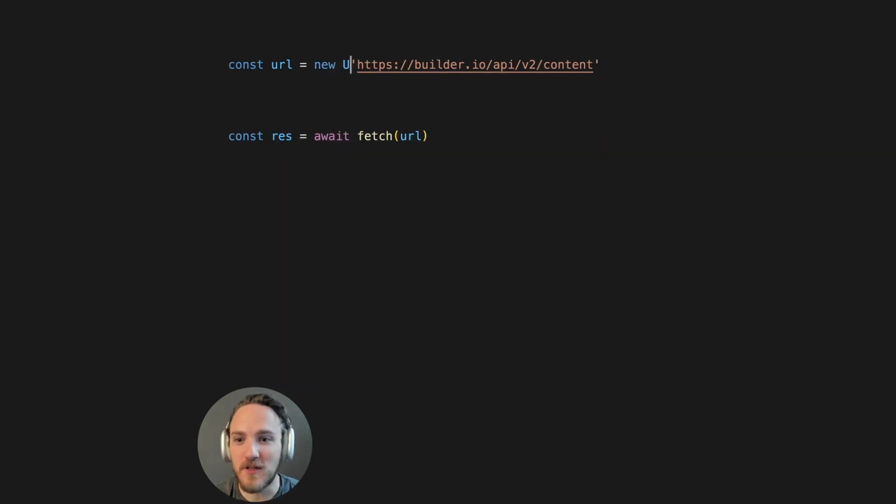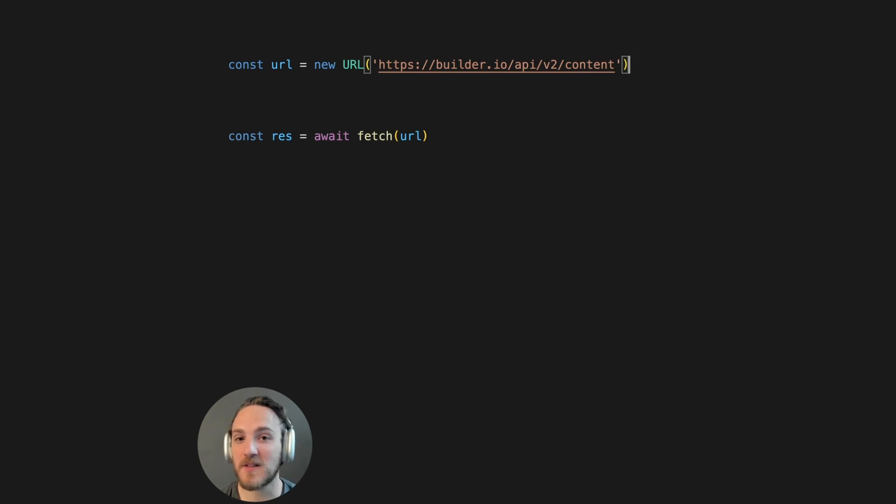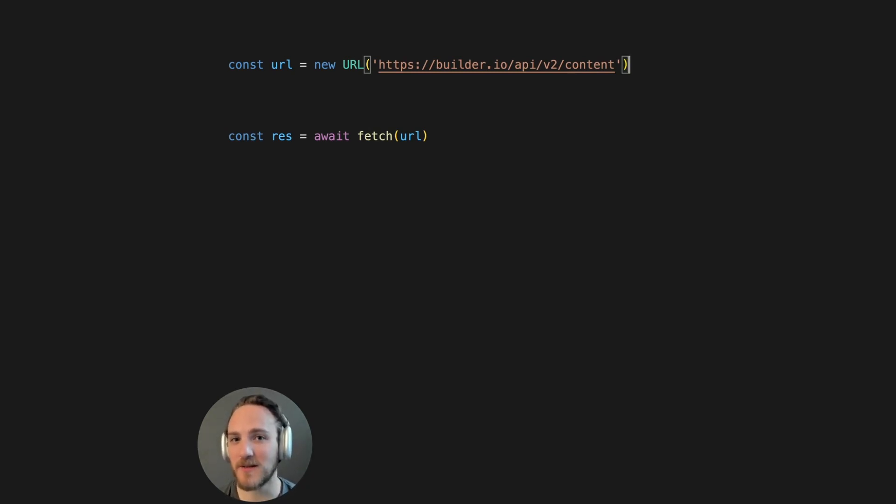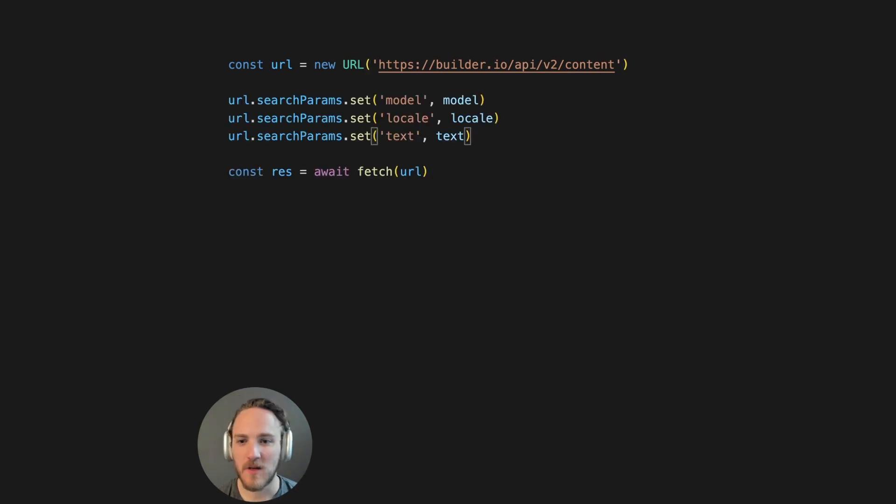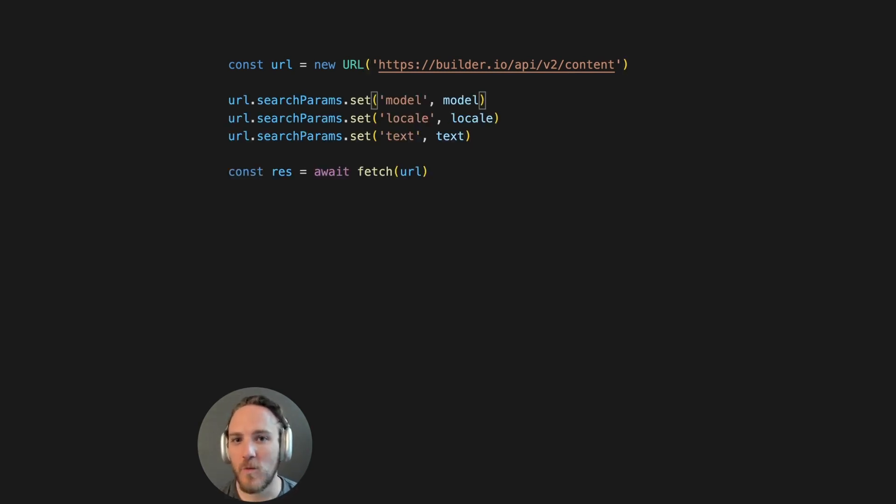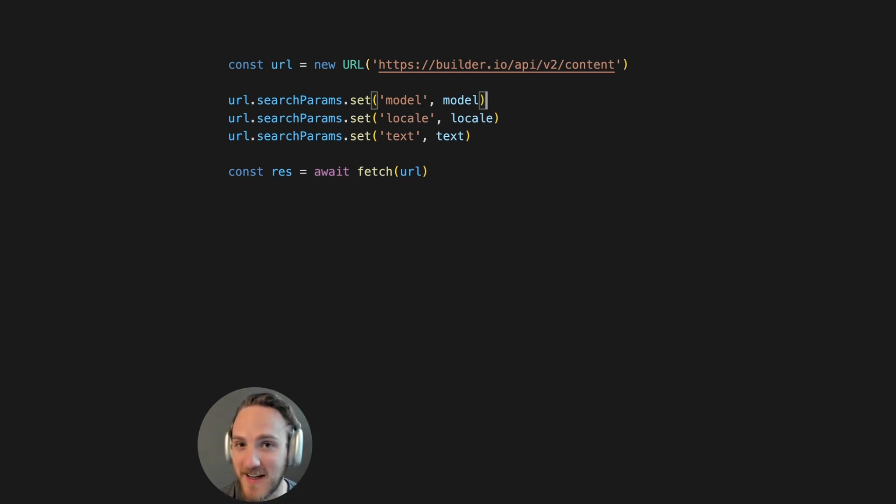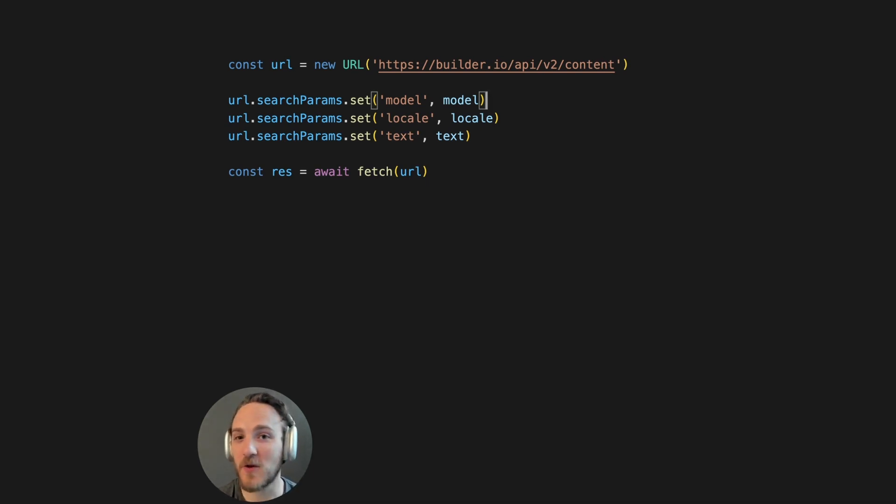You can instead use the URL constructor. This gives us a structured way to read, write, and modify URLs that add safeguards to prevent those previous issues. We can now use a structured way to set the params, which will make sure that the values are encoded. We use all the right characters for separating the params. And this fits nicer across multiple lines without risk of newline characters.